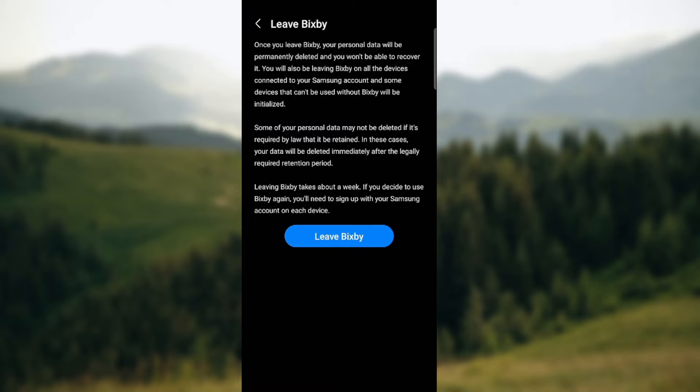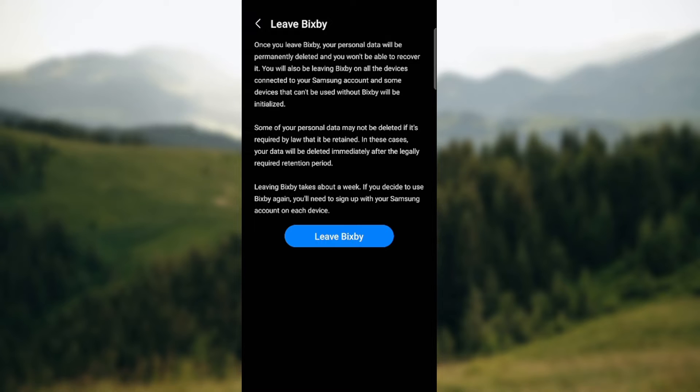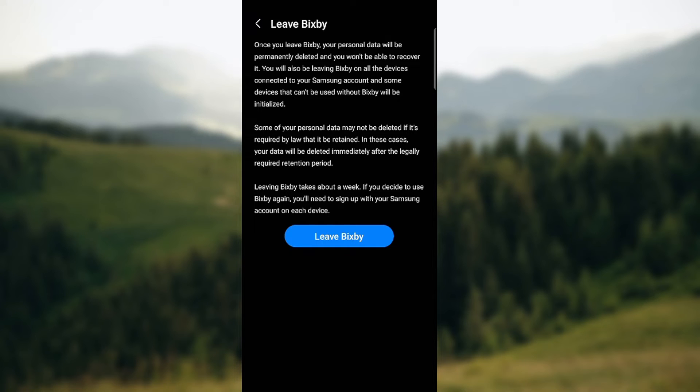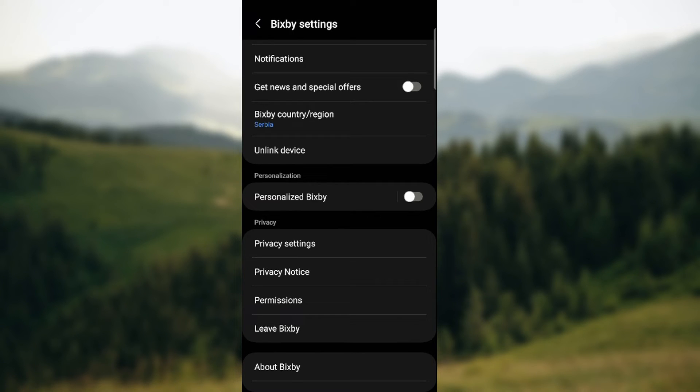Some of your personal data may not be deleted if it's required by law that it be retained. In other cases your data will be deleted immediately after the legally required retention period. Leaving Bixby takes about a week. If you decide to use Bixby again you'll need to sign up with your Samsung account on each device.